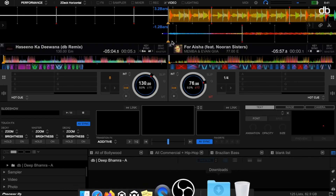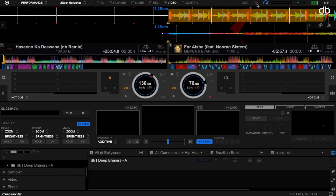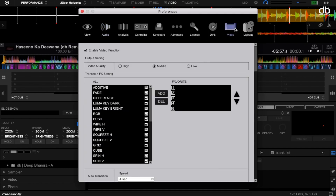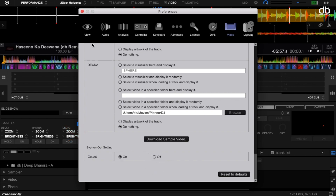On your laptop, open Rekordbox and enable the video plug-in, then go to the settings or preferences menu and select the video preferences option. In here, go all the way down and look for the option called Siphon Out Settings. This setting is off by default — turn this on.